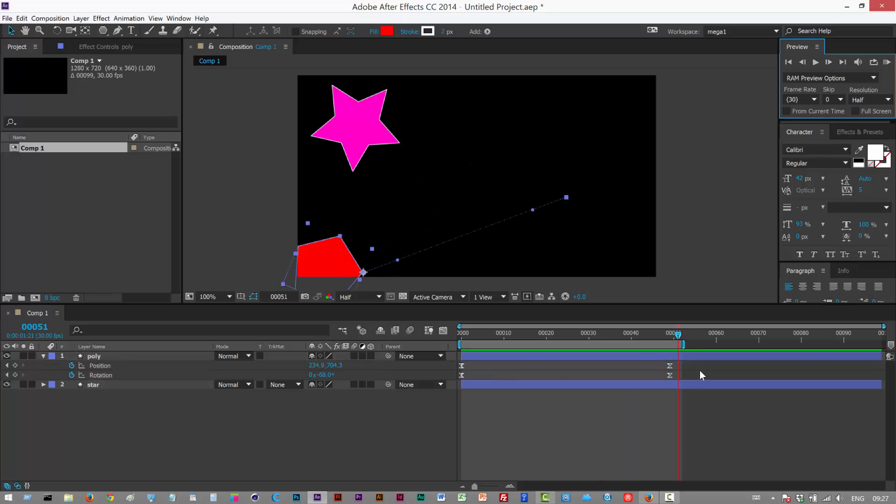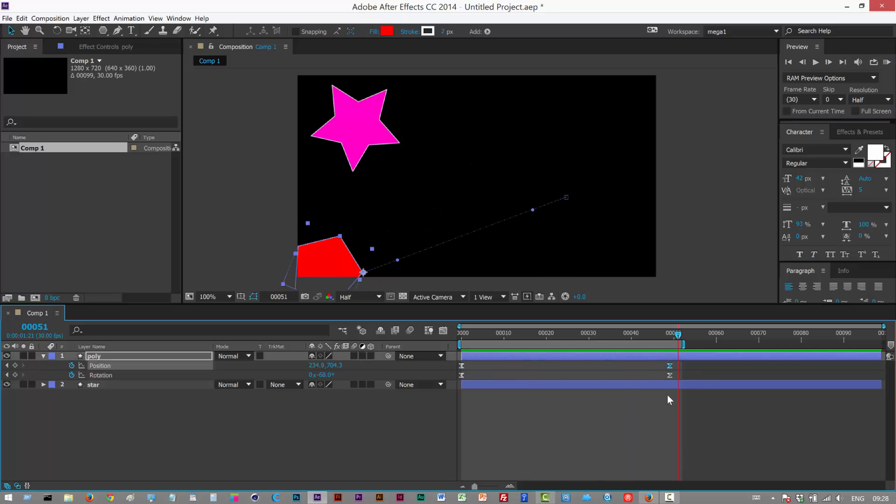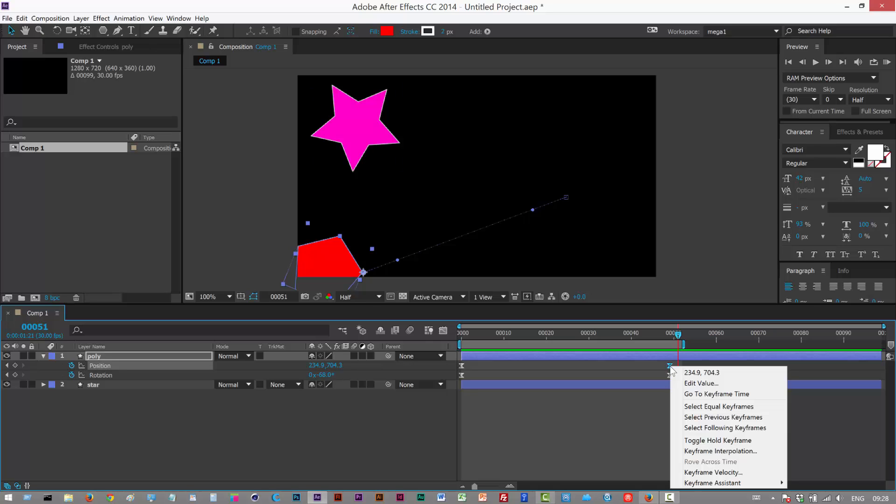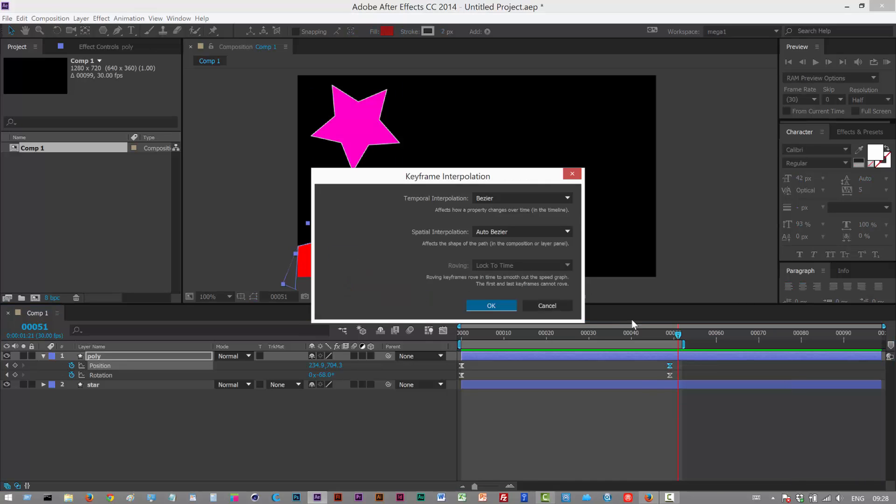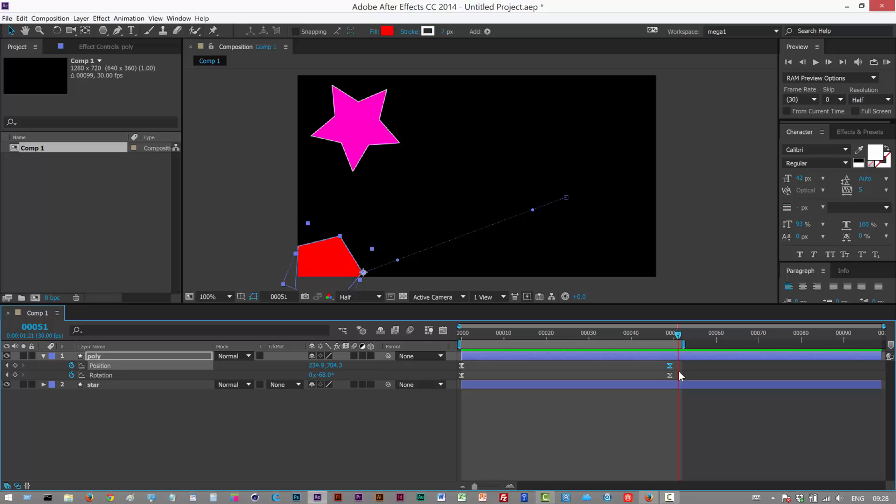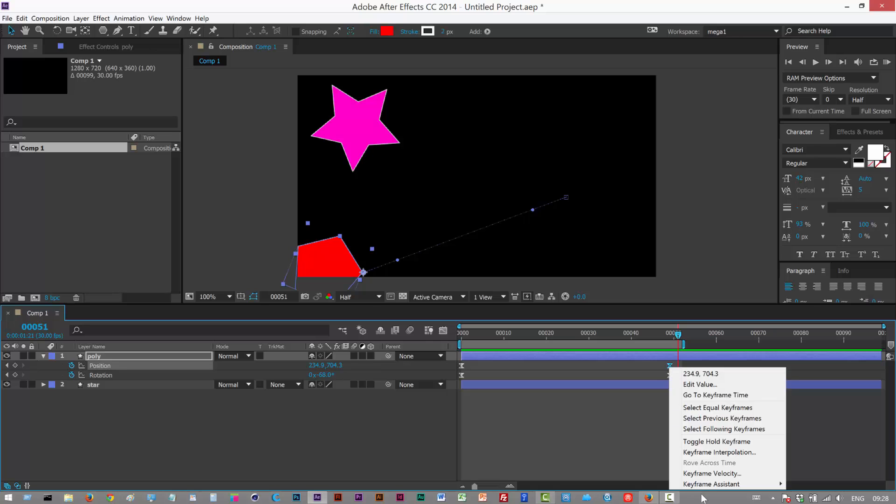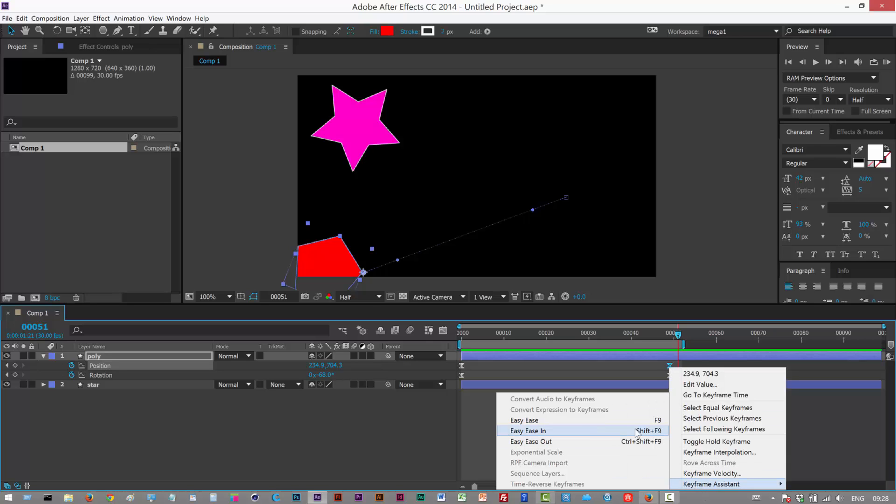So if you select the keyframe and hit F9 that gives it an automatic easy ease and we had a few more options there as you can see. We had Shift+F9 for easy ease in and Ctrl+Shift+F9 for easy ease out. I don't really use these but there they are.